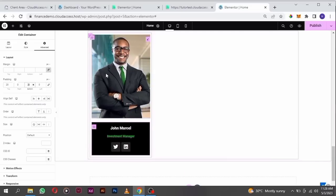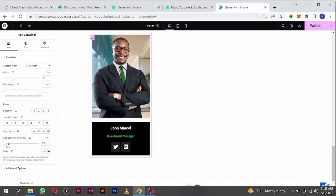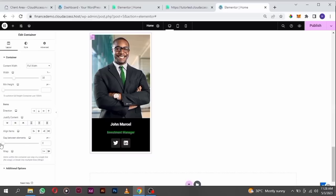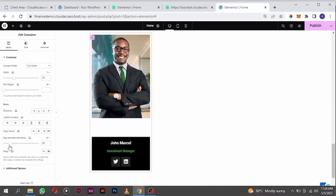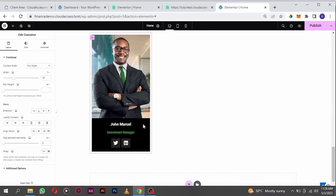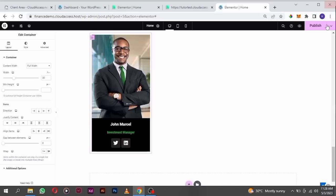Let's see how we can fix this gap. Gap between elements — go to the parent container and if you want more space, just drag it. For this design I want it like this. I'm going to click on publish to save our work.